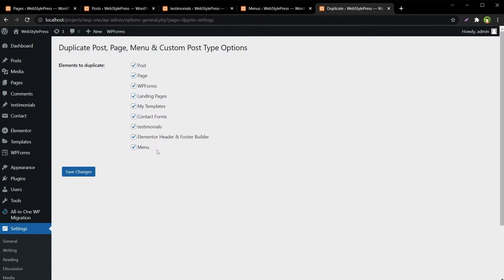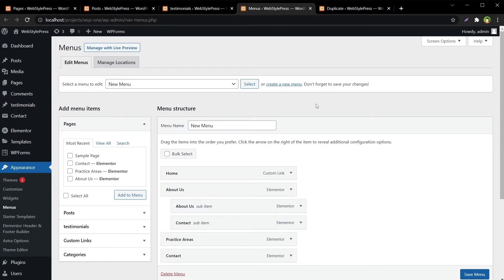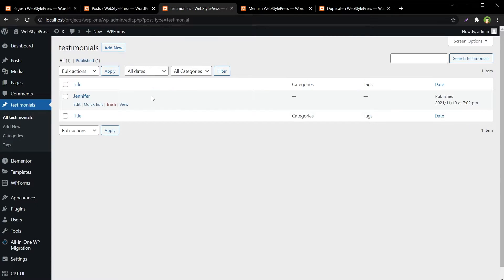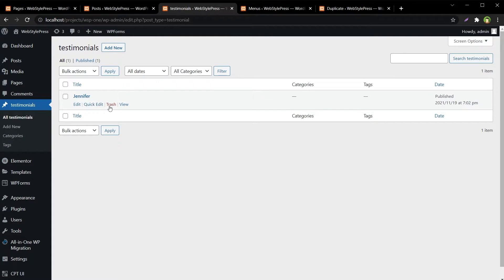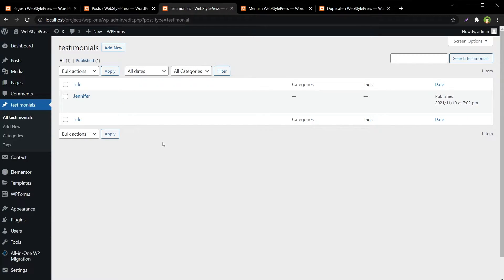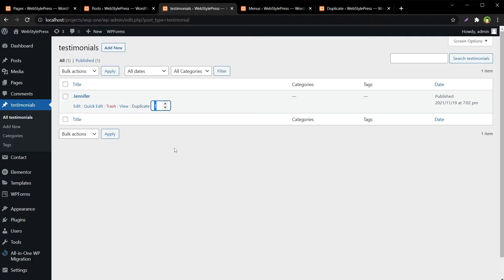And menus as well. My menu page is here and this is a custom post type. It shows Edit, Quick Edit, Trash, View. Now if I refresh this page, we have this new option — Duplicate — and we can enter the amount of duplicate entries for this post.